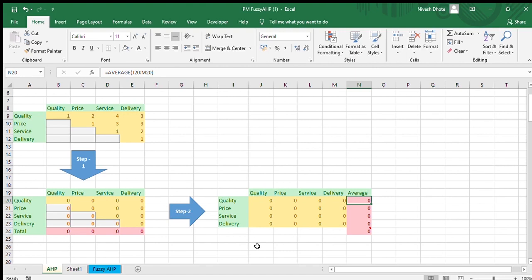AHP is a multi-criterion decision making tool, which is used to select the best project among a portfolio. There can be multiple factors to judge a project, but for illustration purposes, we have used four factors: quality, price, service, and delivery. In this matrix, every factor is related with respect to other factors in terms of their relative importance.